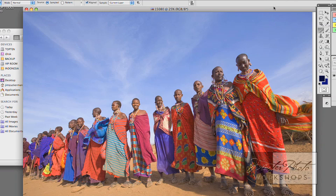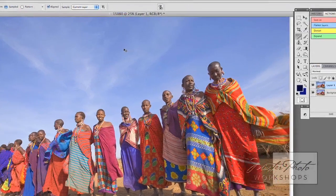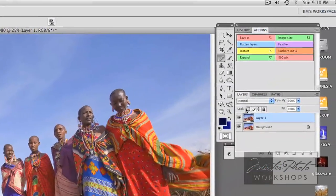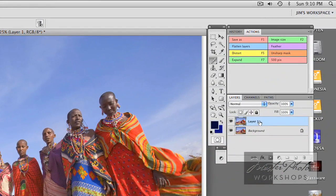The first thing that you do in this procedure is you make a layer copy, and the shortcut for that is Command or Control J. So I do that on the keyboard, and now right here we have layer one in the layers palette.